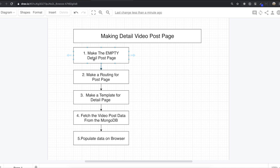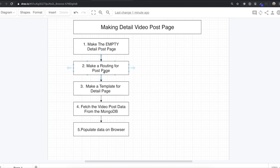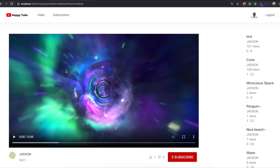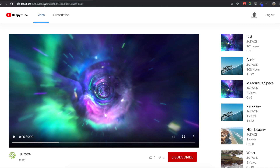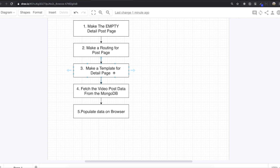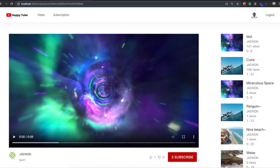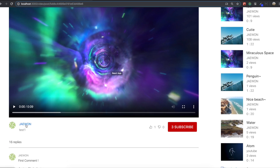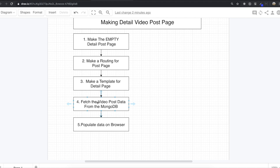First we will make the empty detail post page, and then we will make routing for the post page. Then we will make the template for the detailed page — template for the video, template for the avatar, and user information. After that, we need to fetch the video post data from MongoDB, and lastly we will populate the data on the browser.